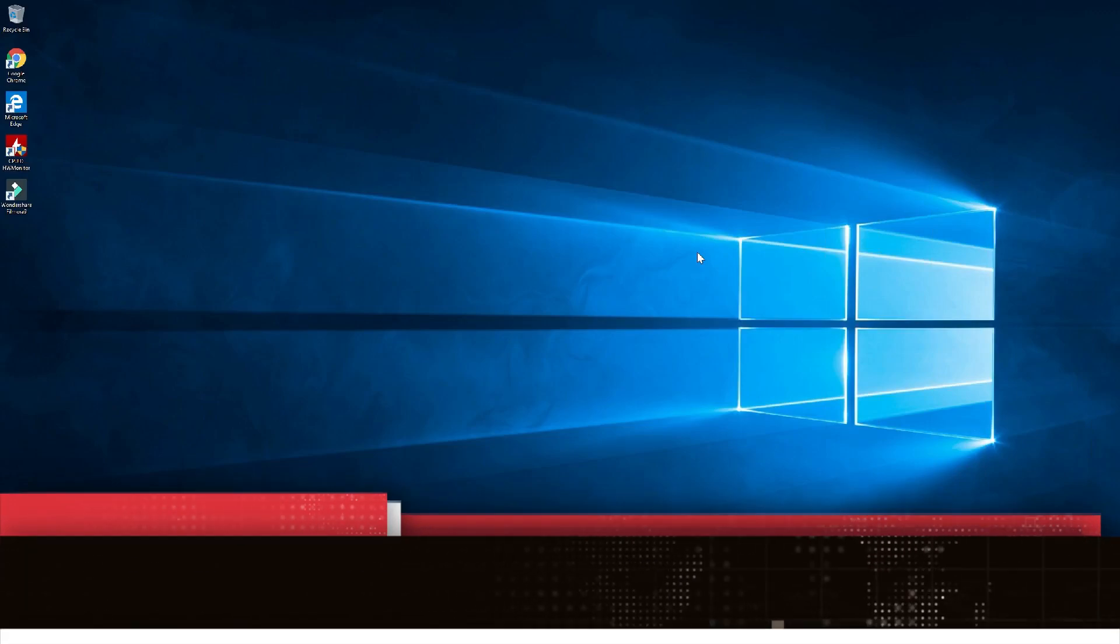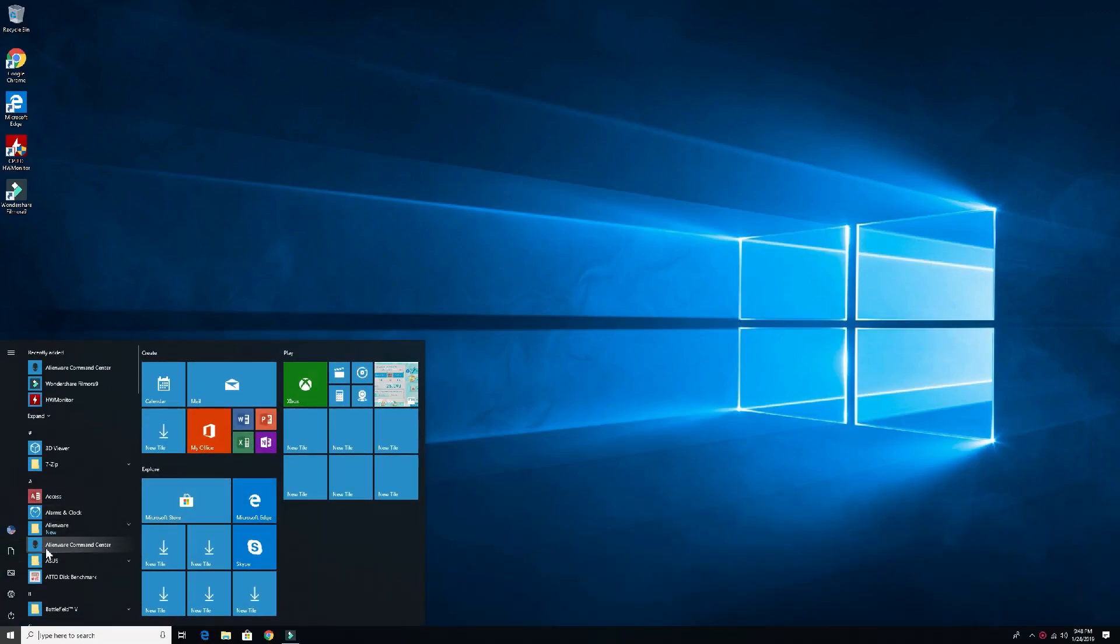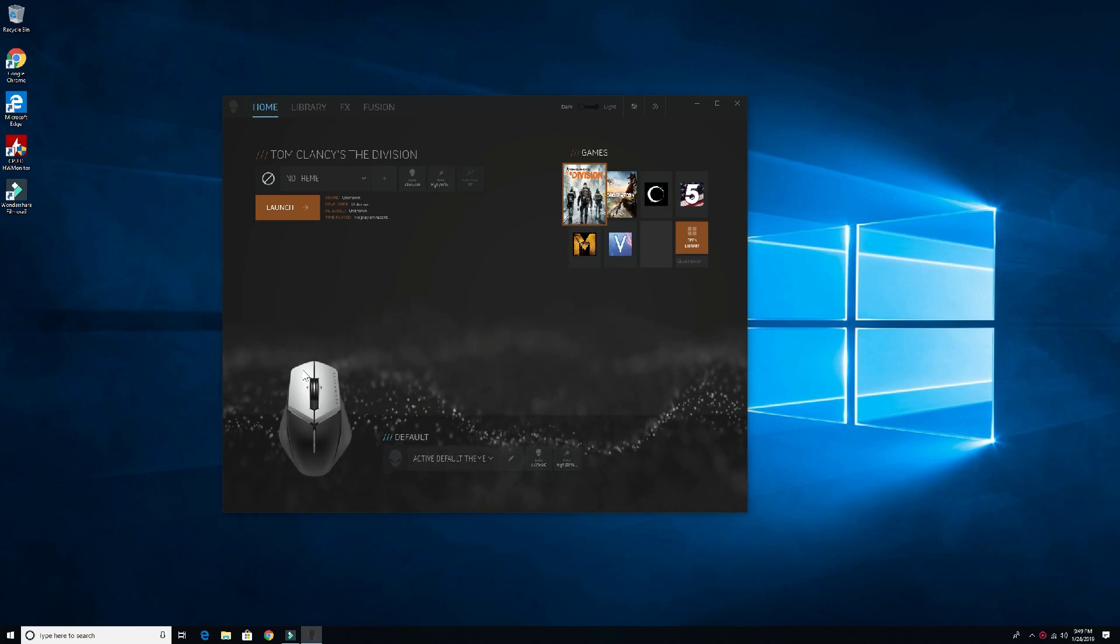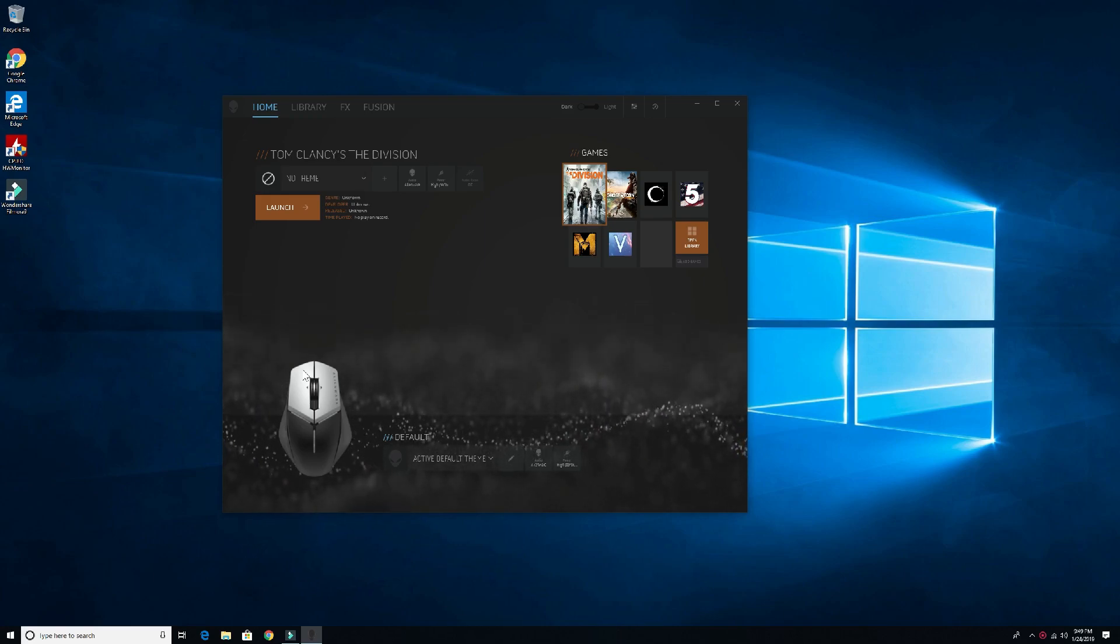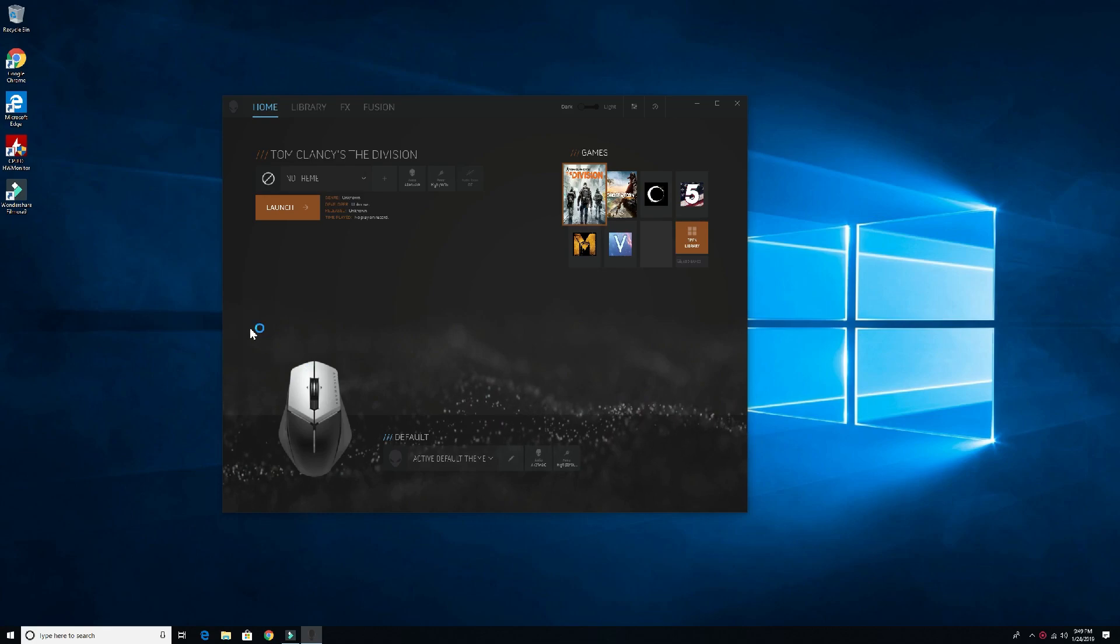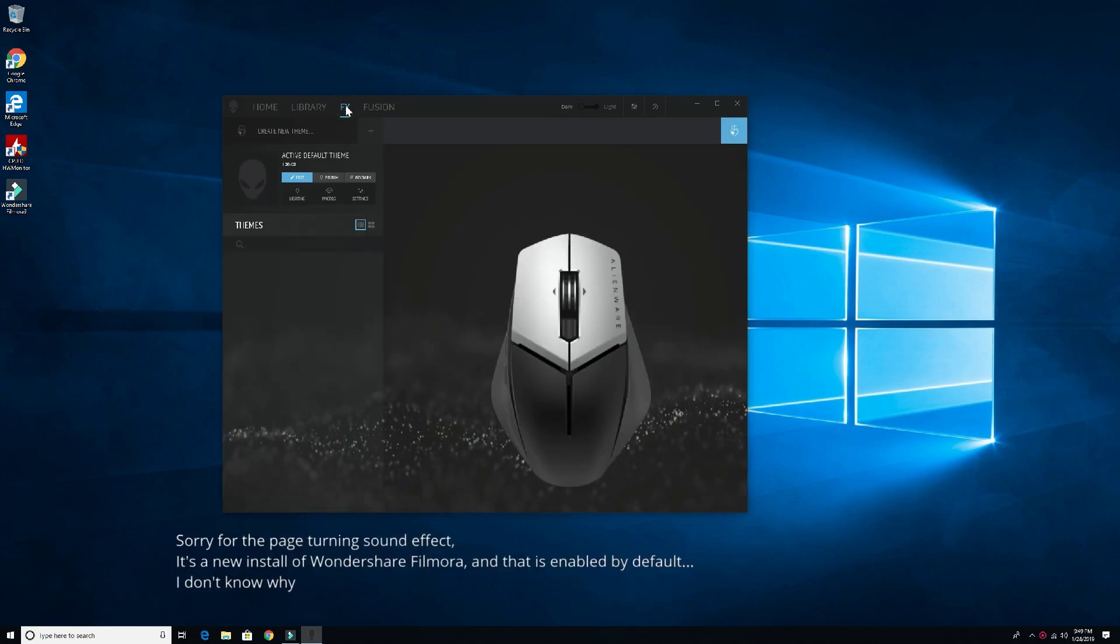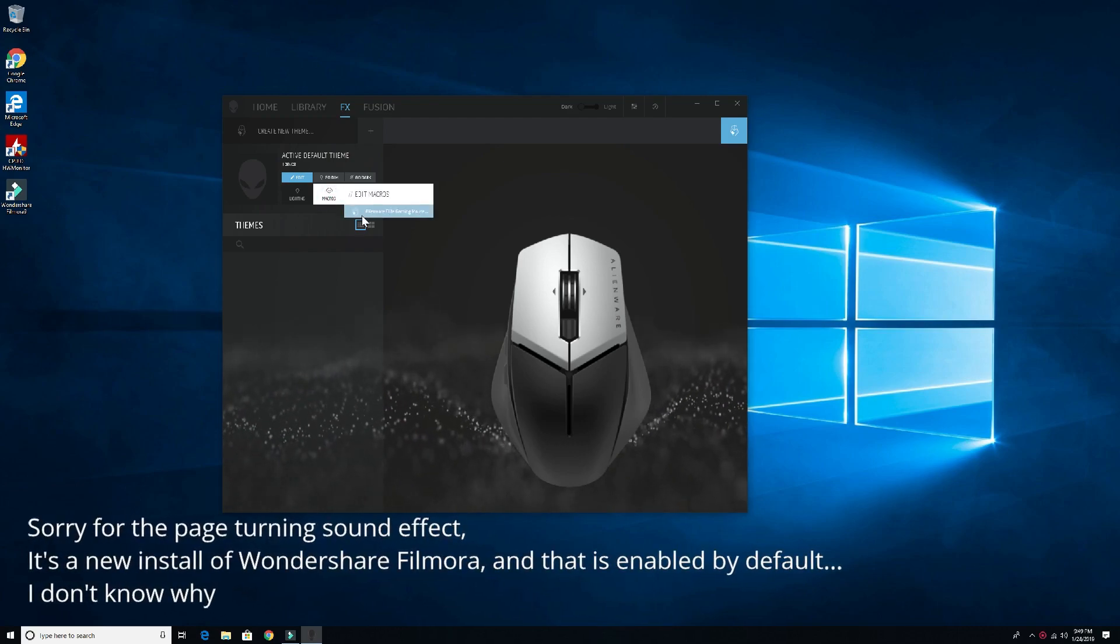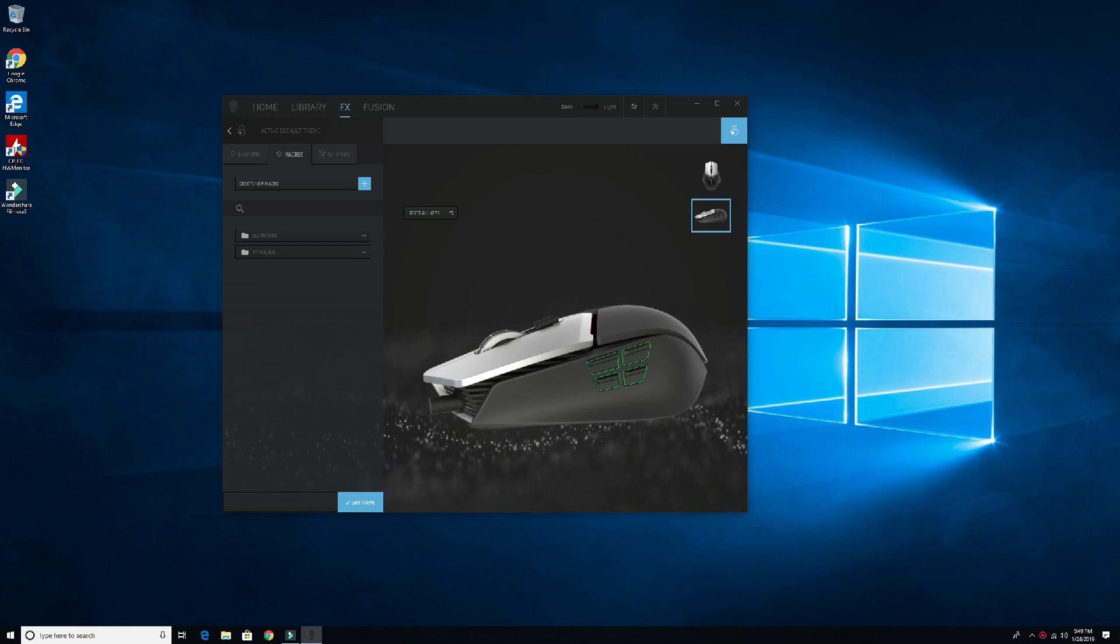Alright guys, so let's go into the software in question. Click on the start button and click on Alienware Command Center right over here. This is going to be the interface that you use to control the Alienware Gaming Elite AW959 gaming mouse. Then here we'll click on the FX button or tab, then we'll click macro, and then we'll click Alienware Elite Gaming Mouse. So here is the macro section.